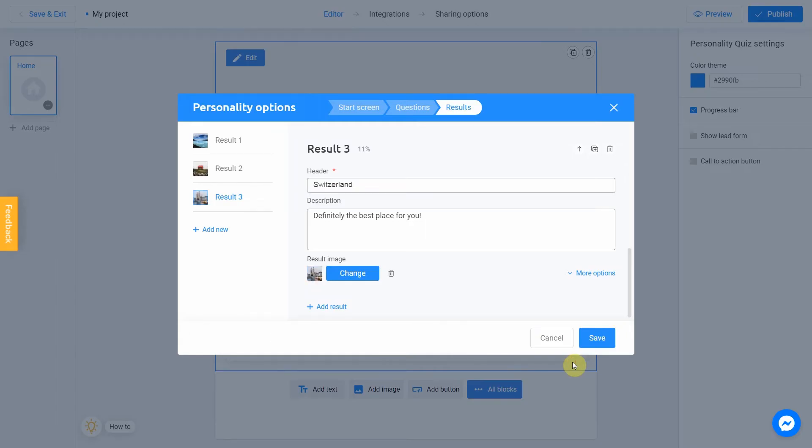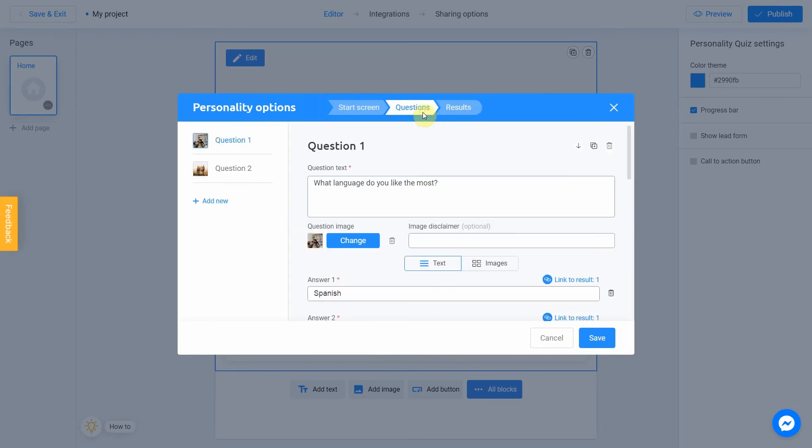Good. It's time to the most important part of our quiz. We have to connect our questions with the results. To do this, return to the question section.